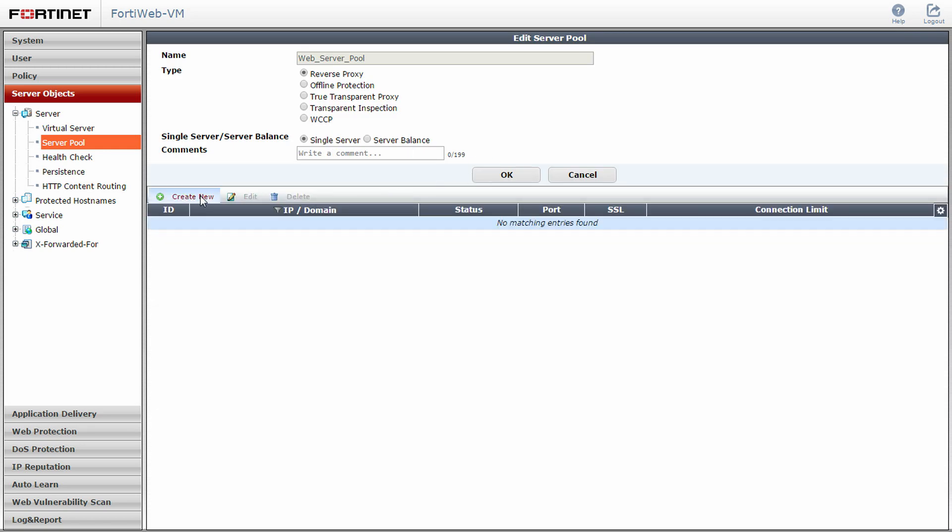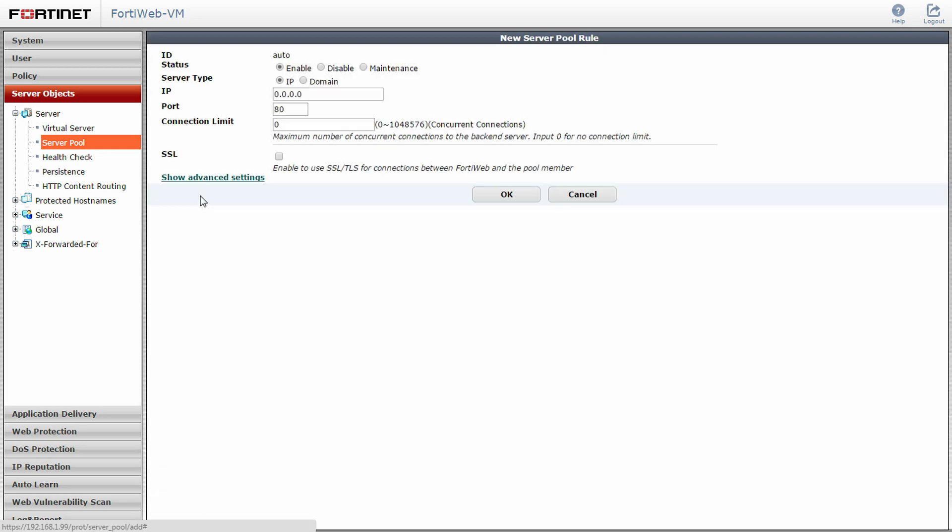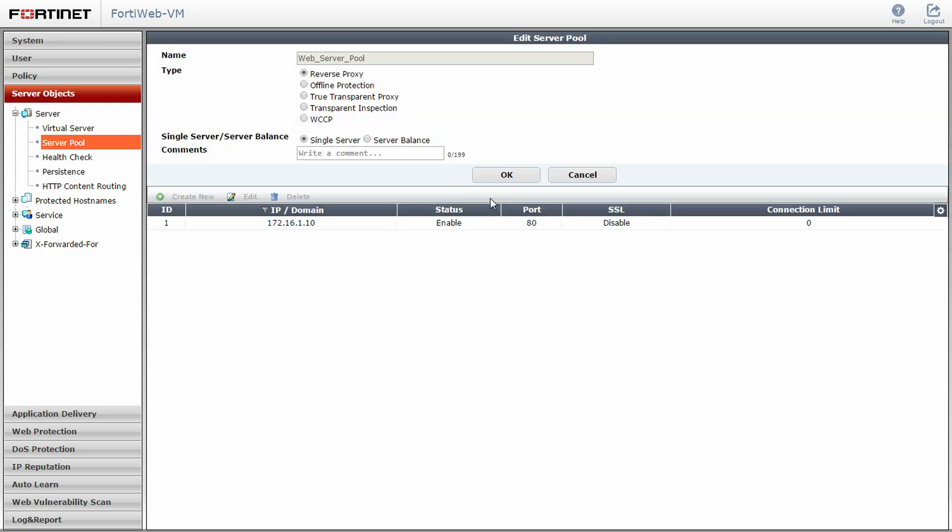Now click create new and enter in the appropriate IP address for your server. Click OK. If you need to add another server entry, do so now.